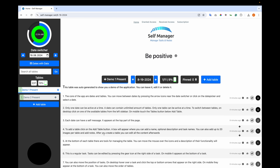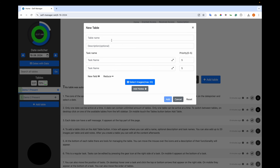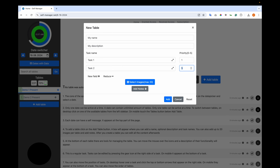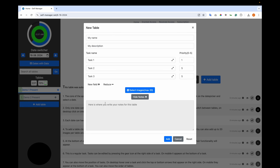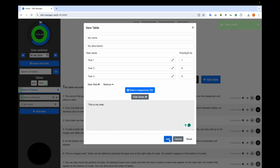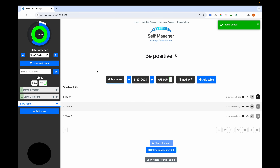To add a table, click on the 'Add Table' button. A box will appear where you can add a name, optional description, and task names. You can also add up to 20 images per table and add notes. After you create a table, you can edit the content afterwards. On the right you have the priority, from 0 to 5 — 0 means very important and 5 means less important. You can also add images or notes at this stage. When you're ready, click 'Add'. The table is added and you will navigate immediately to it.